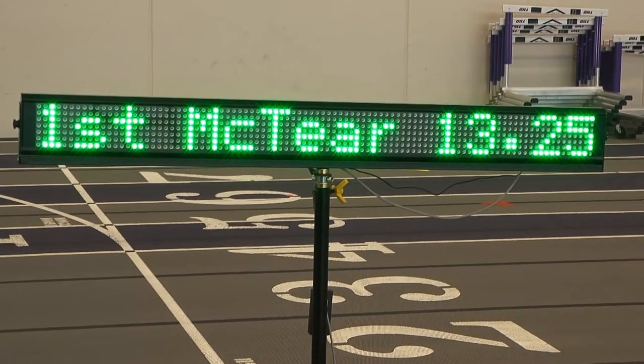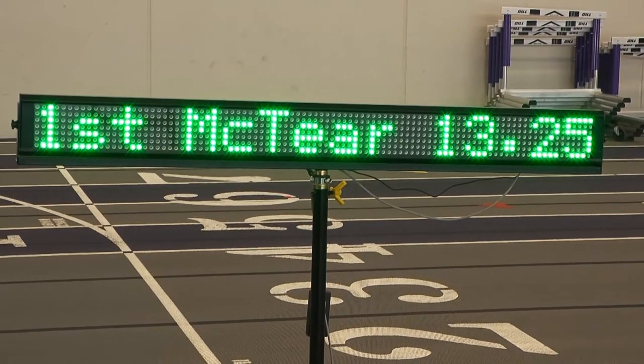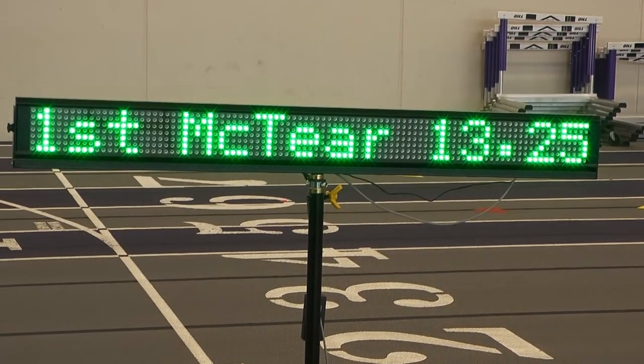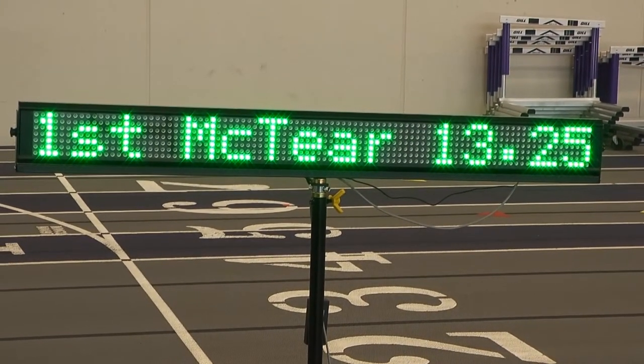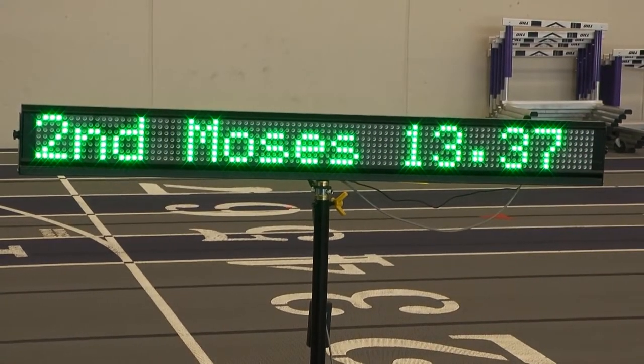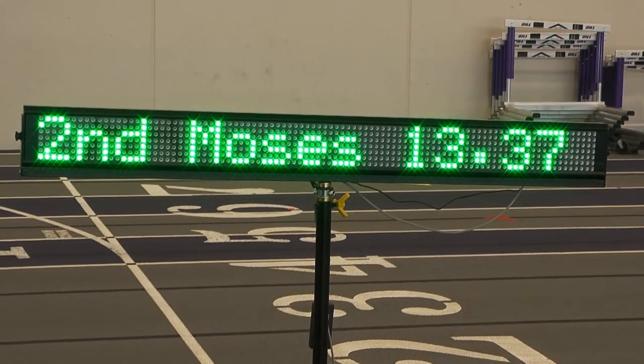...finisher at 13:25. And second place finisher, well I got it mixed up but that's okay. You get the idea. At 13:36.